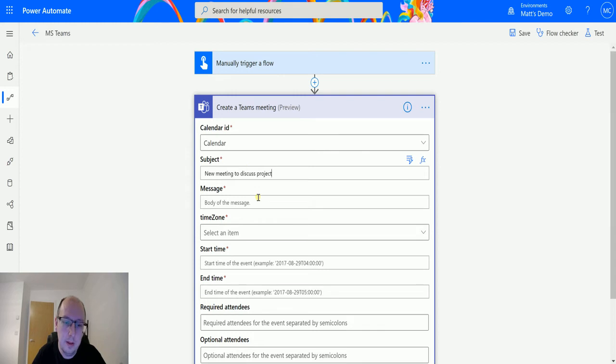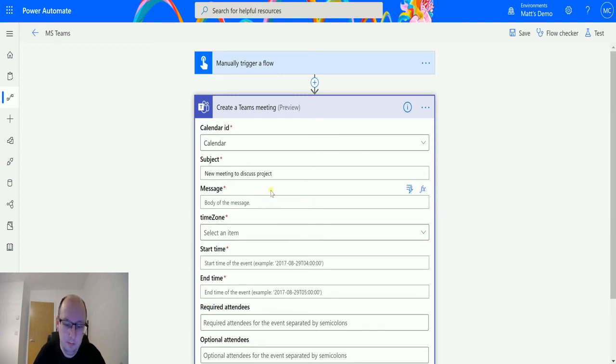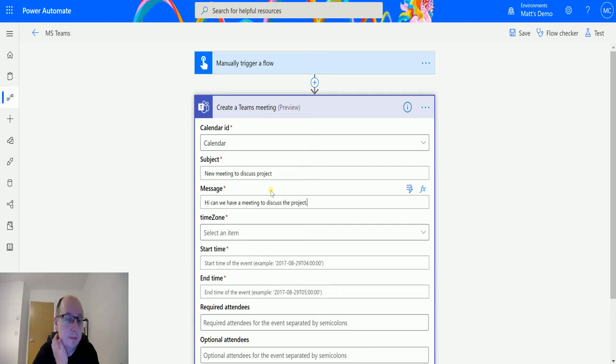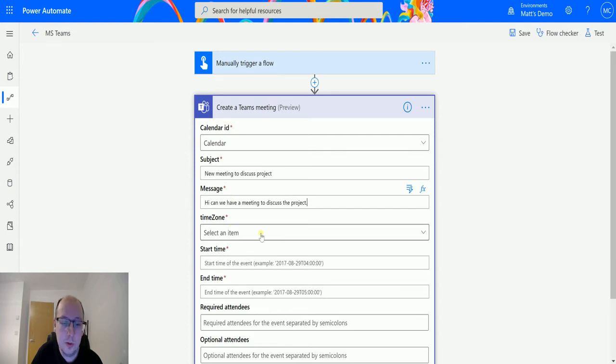The Message, so this is the message body that's going in. We can write stuff in here and say "Hi, can we have a meeting to discuss the project?" So that's a required field as well. We need to put some information in there.